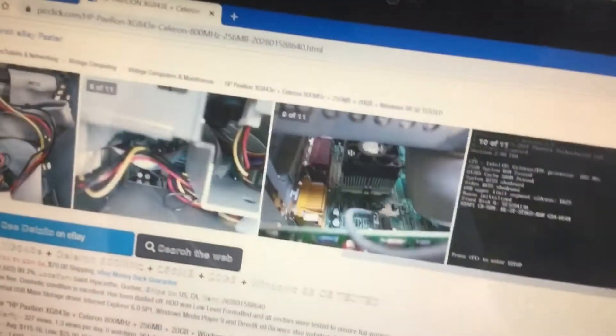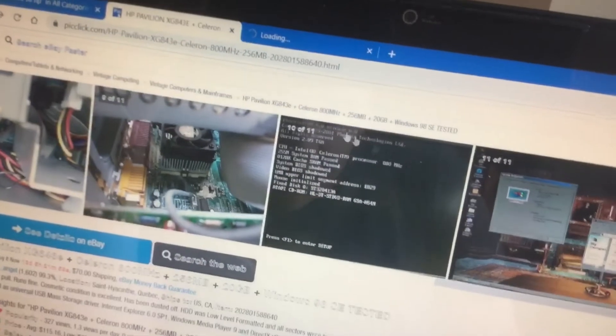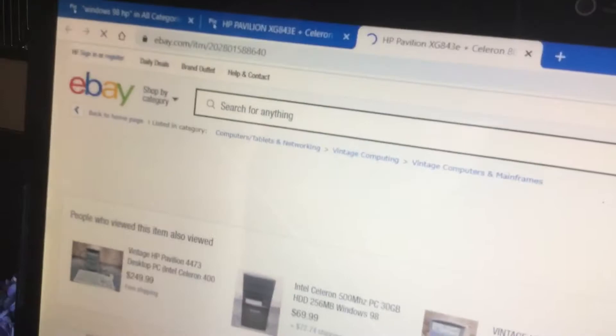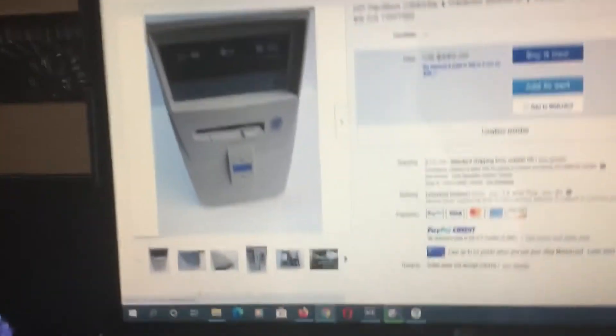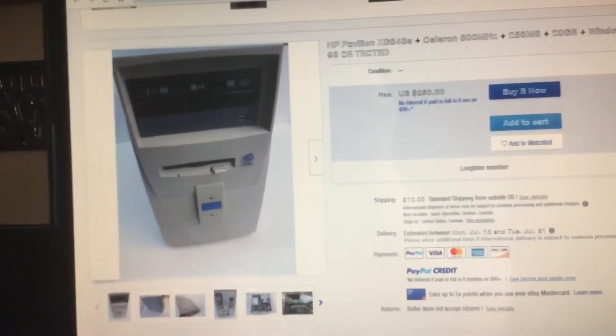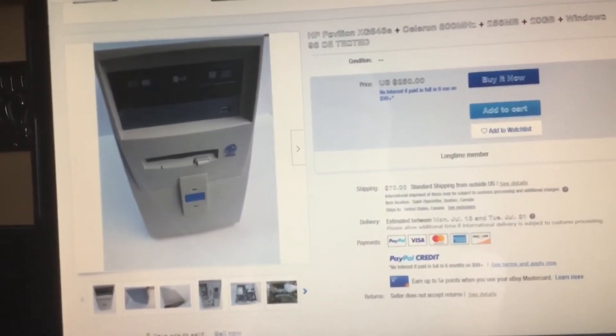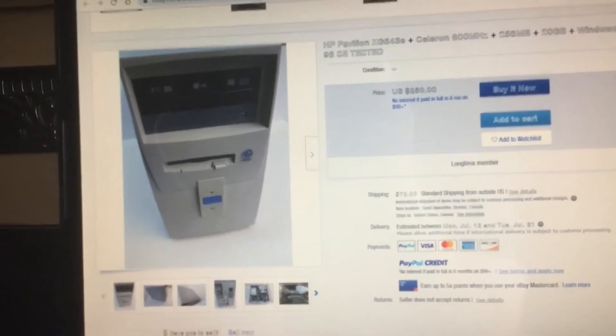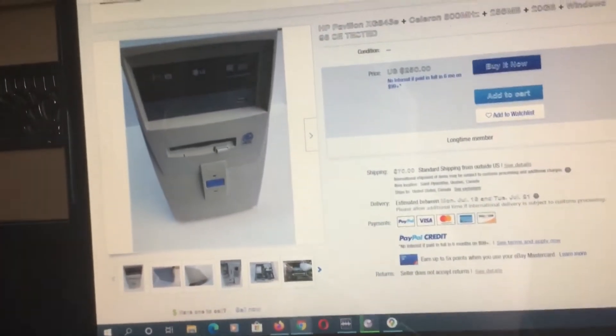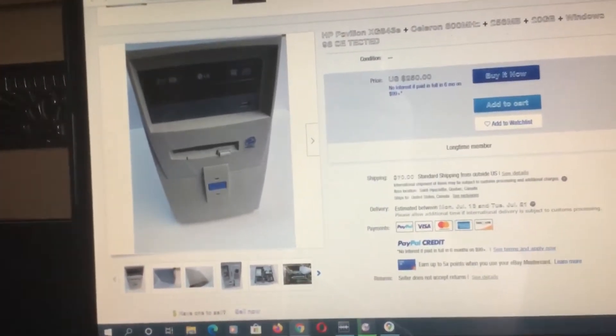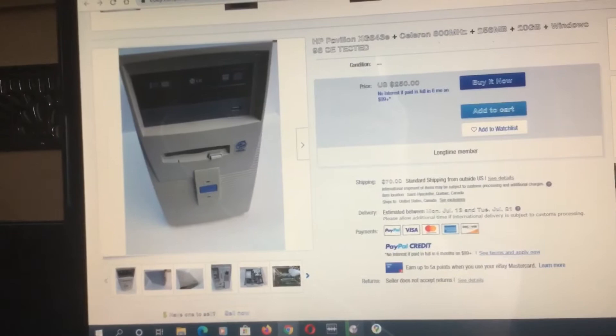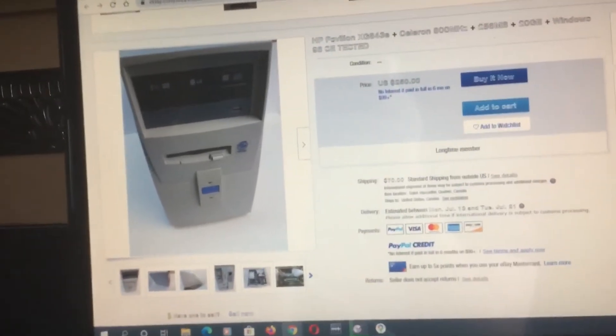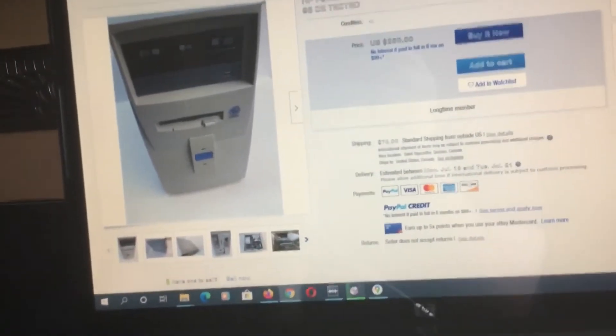Now, let's check on eBay real quick. This is the HP Pavilion XGA43E. Let's see what we got cost right here. This says $250, it's got price on it, it says no interest, it paid in $4.6 on the $99 or plus.